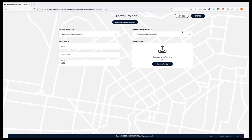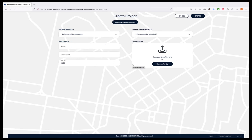The user can then select the files that need to be uploaded and drag and drop them to this area. Once all the files are uploaded and a name and description have been provided, the project is created.